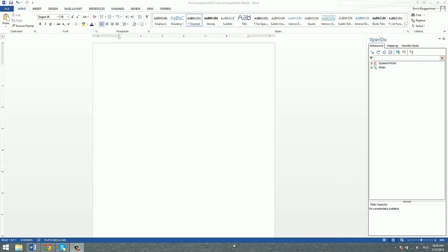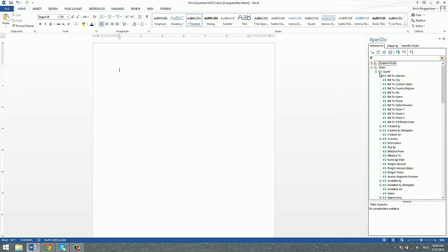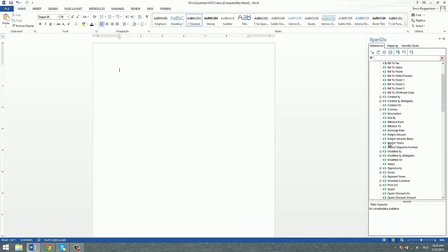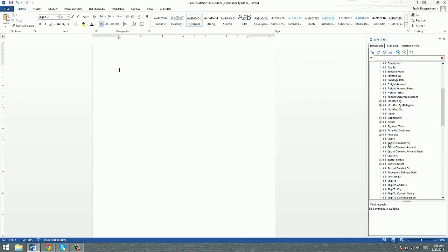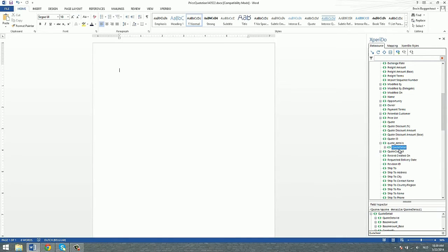To demonstrate this, I created a template which is linked to Microsoft Dynamics CRM data set. Here are the fields and as you can see this is a quote data set. It has data relevant to a price quotation and one of the elements here is quote details, which contains an iterating item with the line items of the quote. We're going to build a table that loops over the quote details to display the different line items of the quote.